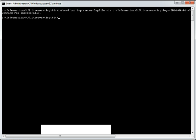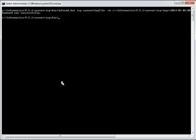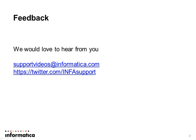I hope this helps. This comes to end of this presentation. Thank you for watching this video. Please provide your feedback at supportvideos at informatica.com or on twitter. Thank you very much.